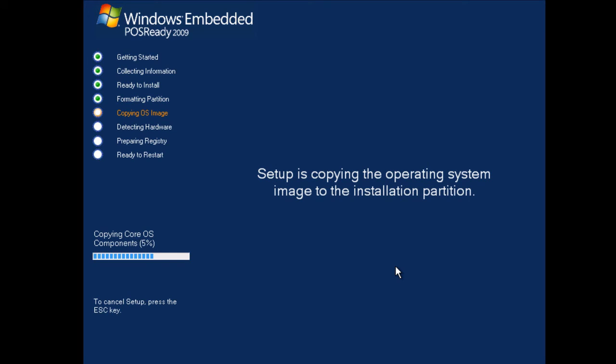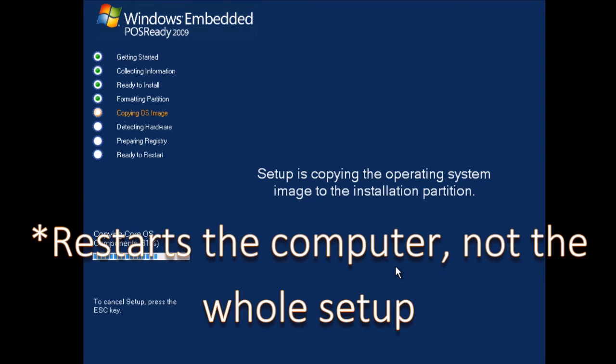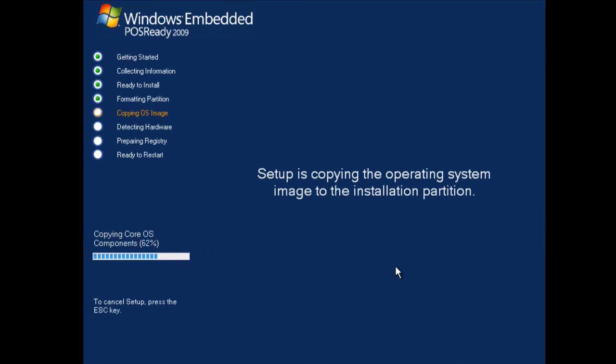After this, the installer will go through and do its installation thing. From what I remember, it does restart the process several times, so don't be alarmed by that. Just wait it out until it actually gets you to the login screen, and I'll meet you all there at that time.